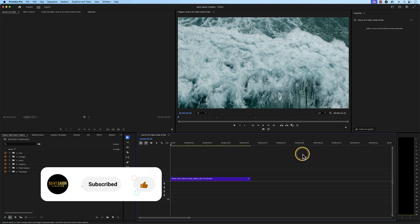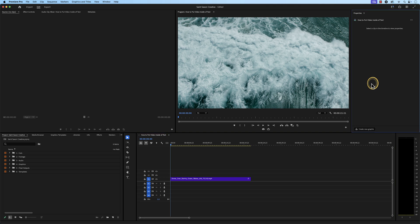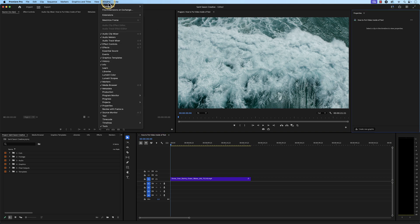Place a clip in a timeline that you want to play inside of your text. Then, make sure you have the Properties panel open. If you don't see it, click on the Window tab and go to Properties.